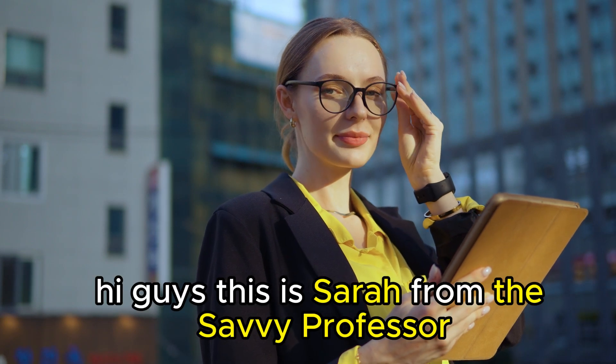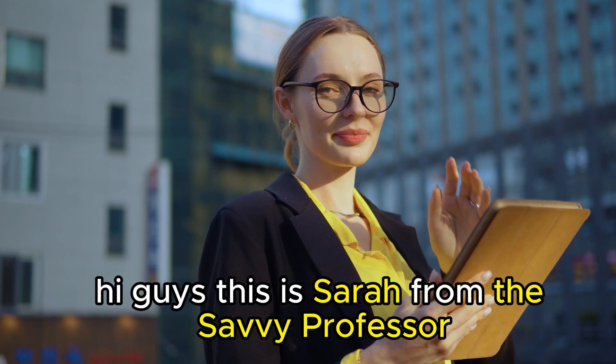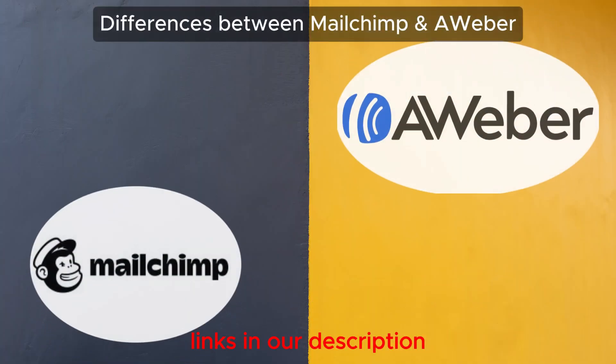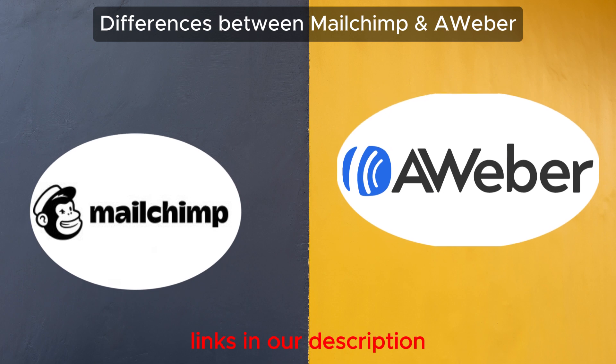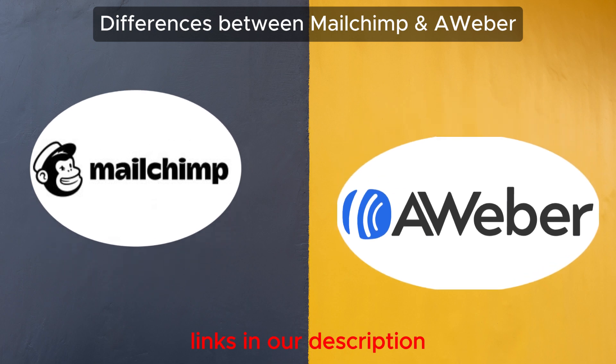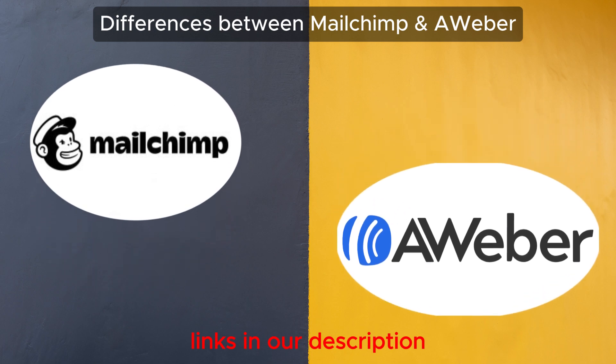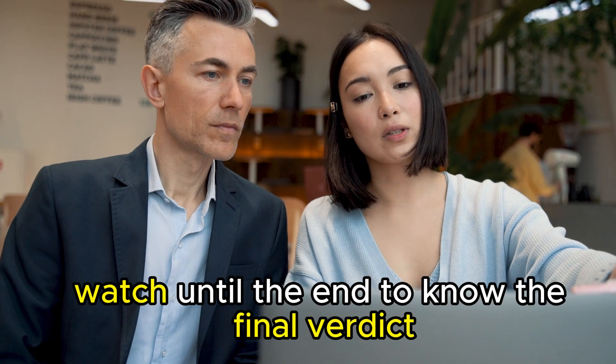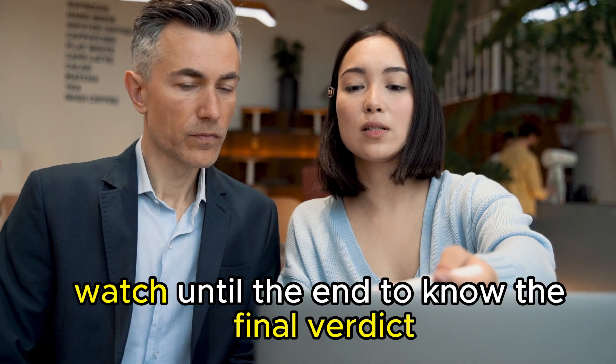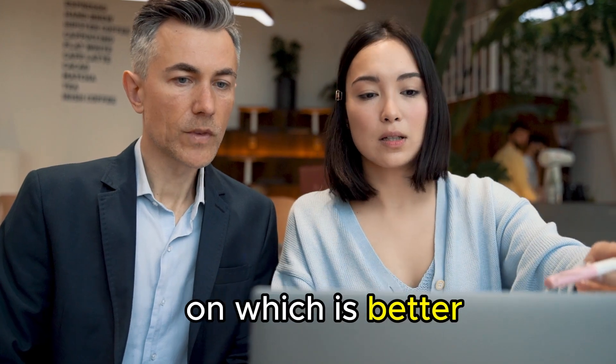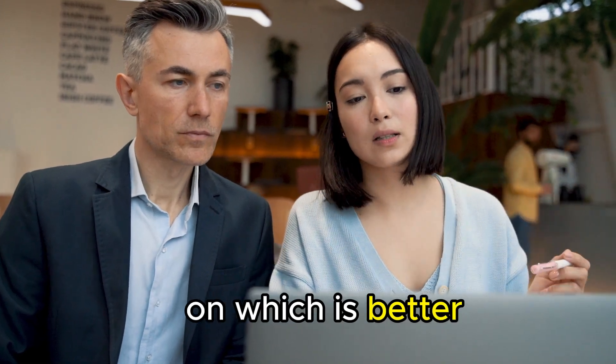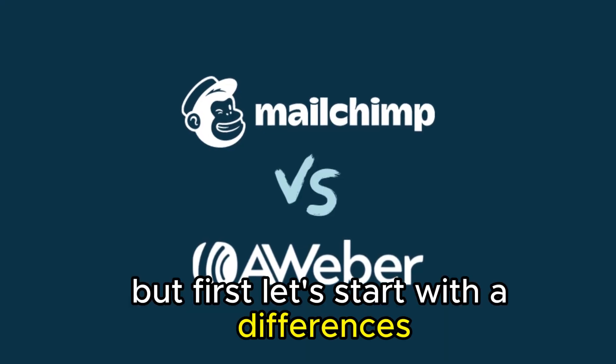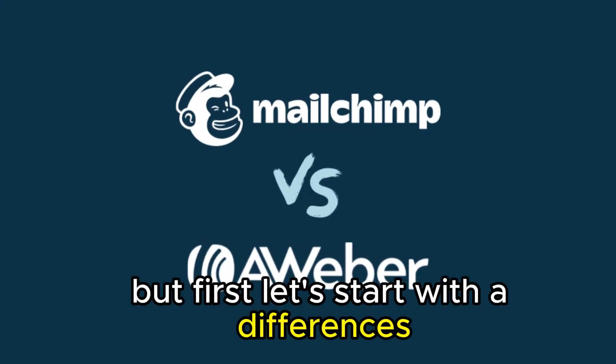Hi guys, this is Sarah from The Savvy Professor. In today's video, I'll discuss the differences between MailChimp and Aweber. Watch until the end to know the final verdict on which is better. But first, let's start with the differences.